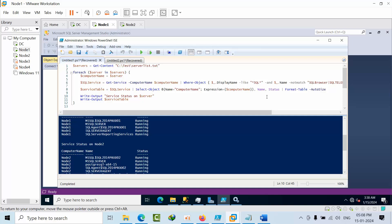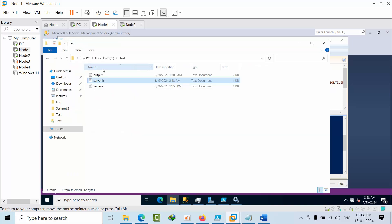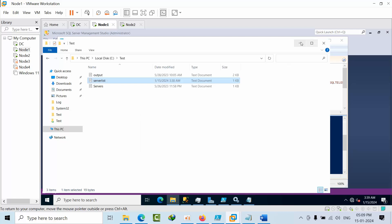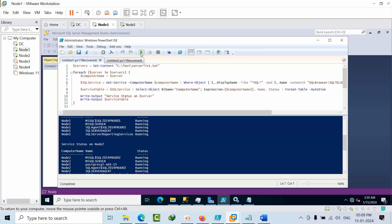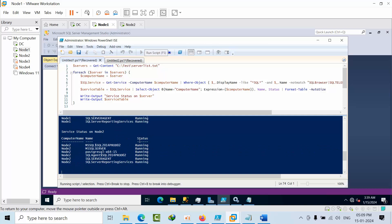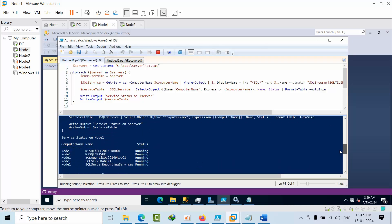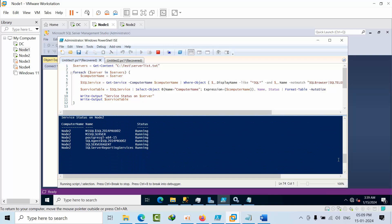Right now you can see node1 is connected and all services are running. I will now add a named instance 'node3' — there is no node3 online right now — to show you how the error looks so you are better aware. Node1 and node2 results are already showing, and now it is waiting for node3.